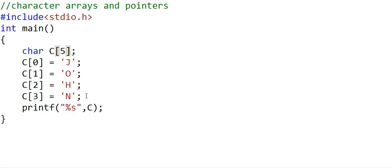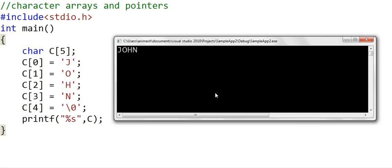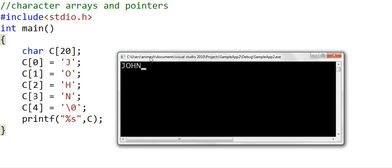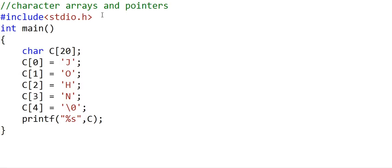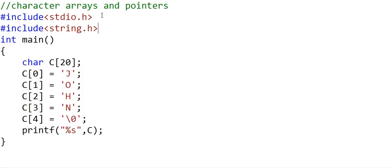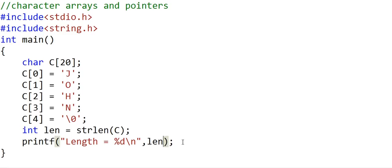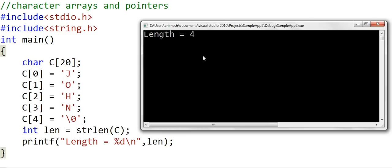If we change the size of the character array to five and put a null terminator at index four, things will be fine. Even if we change the size of the array to 20, the printf function will print only until it finds a null character, so it prints just the first four characters. The strlen function from the string.h library also counts only until it sees a null character. So even with an array of size 20, the output is 'length is equal to 4'.